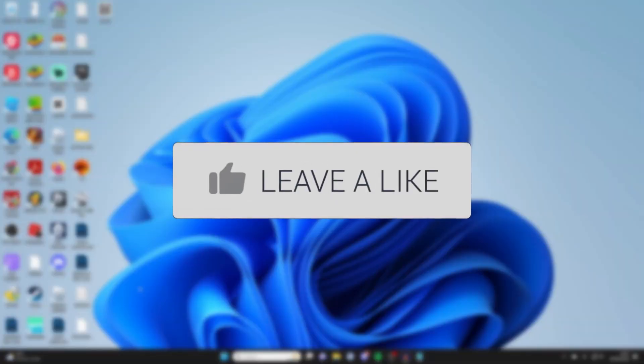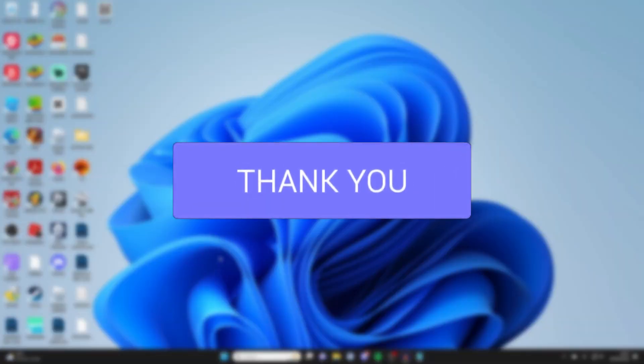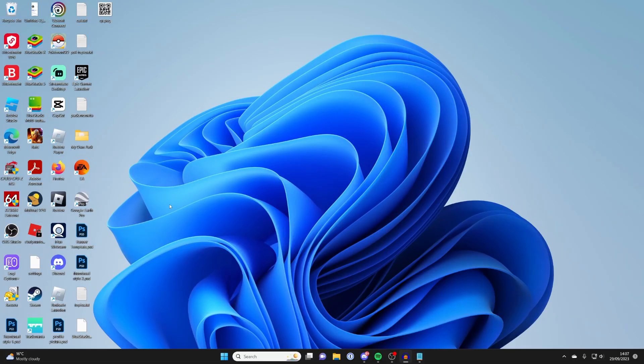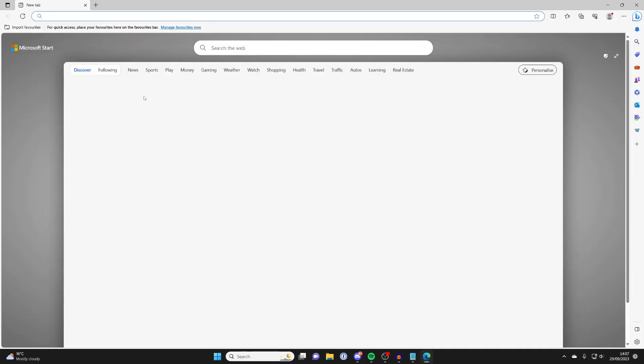The first thing you'll need to do is go and open up a browser. So in this case I'll just use Microsoft Edge on my computer.